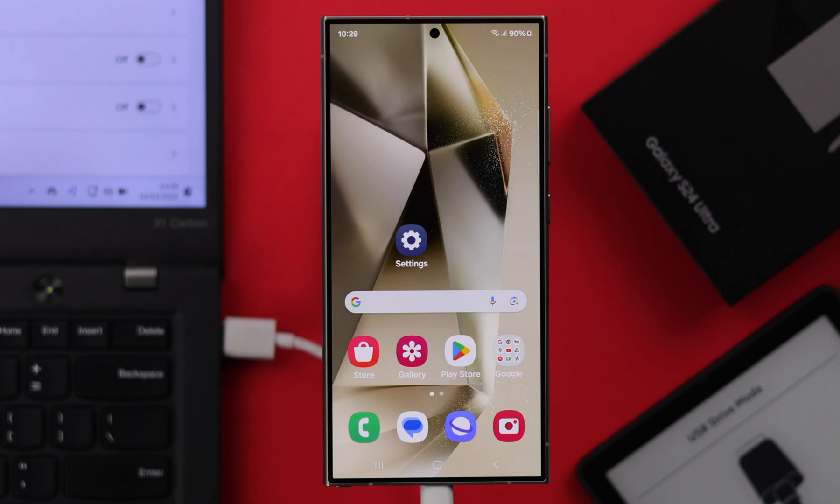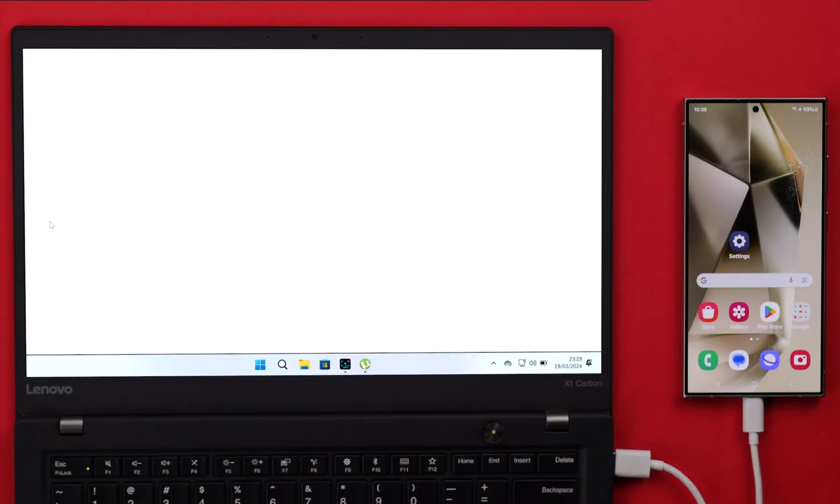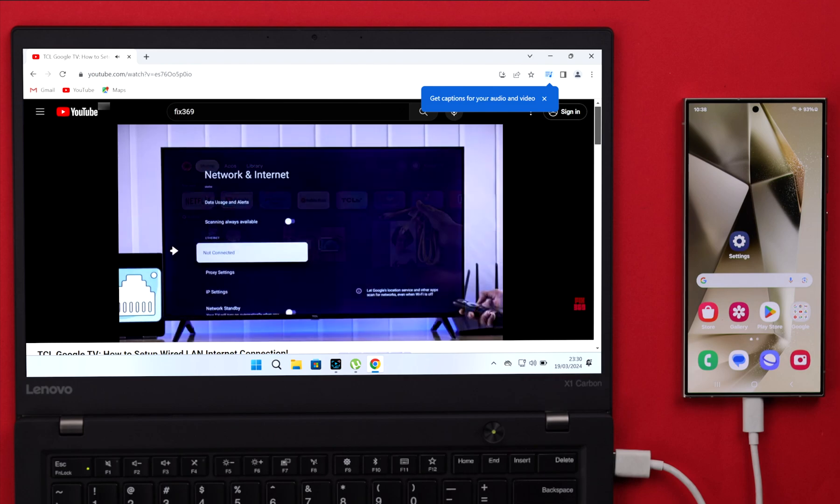Now you're connected to internet and you can browse anywhere you want right from your computer using your phone's internet.